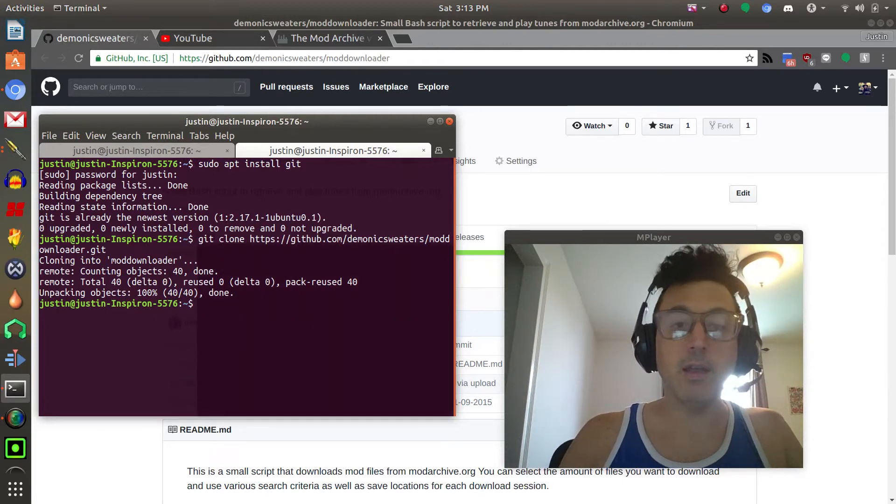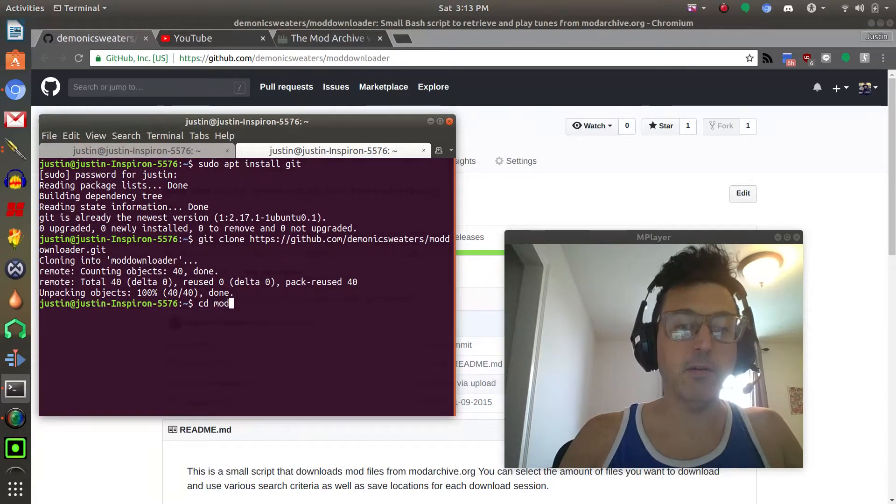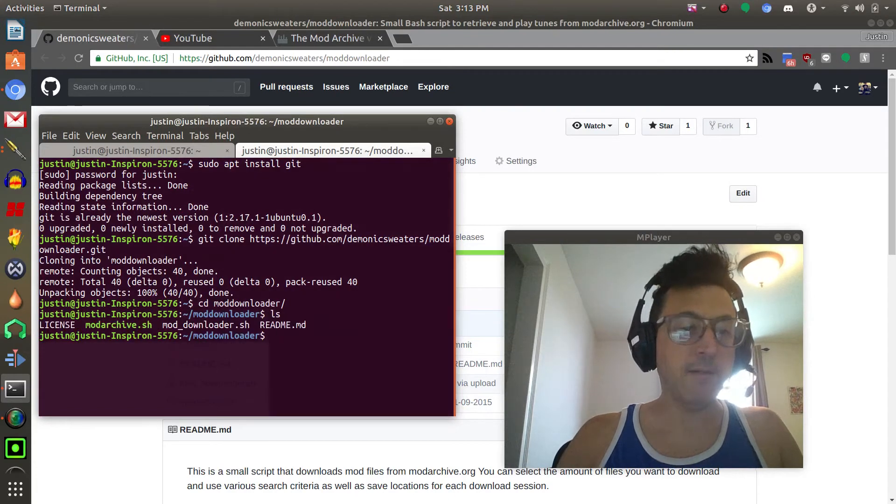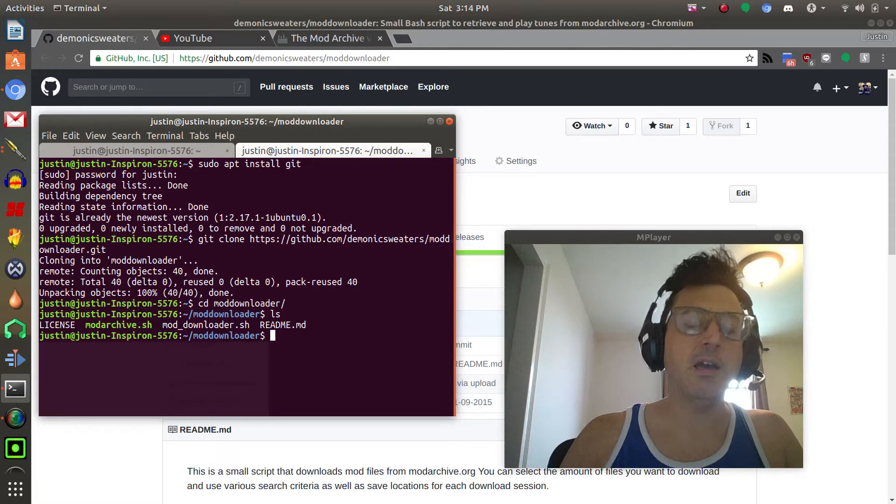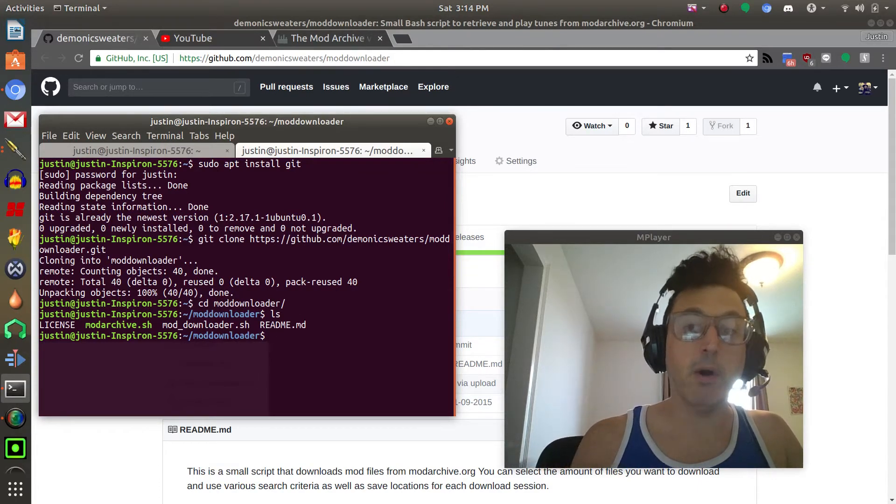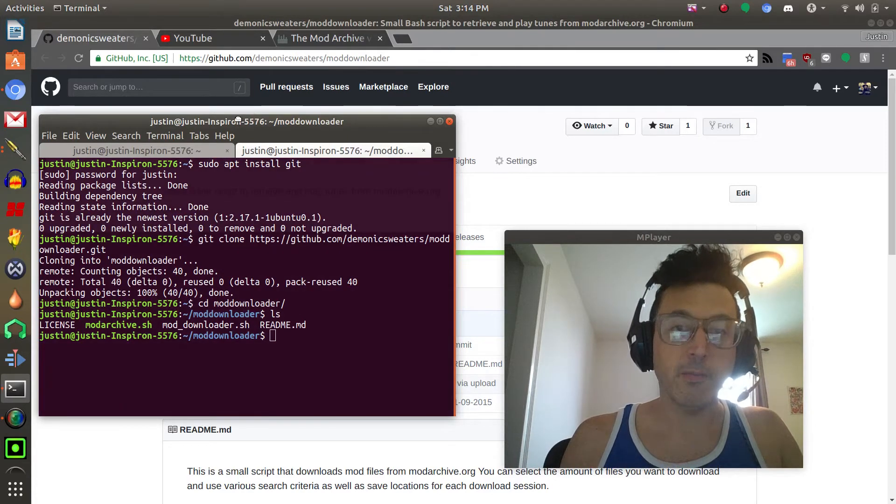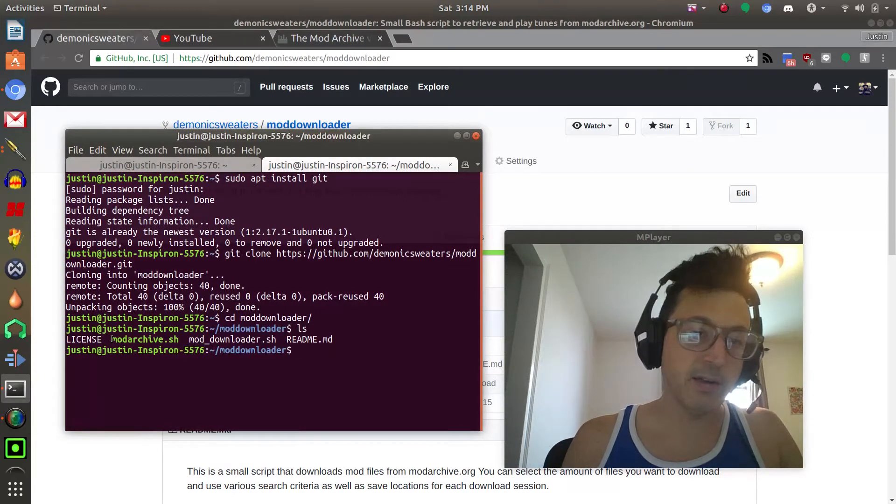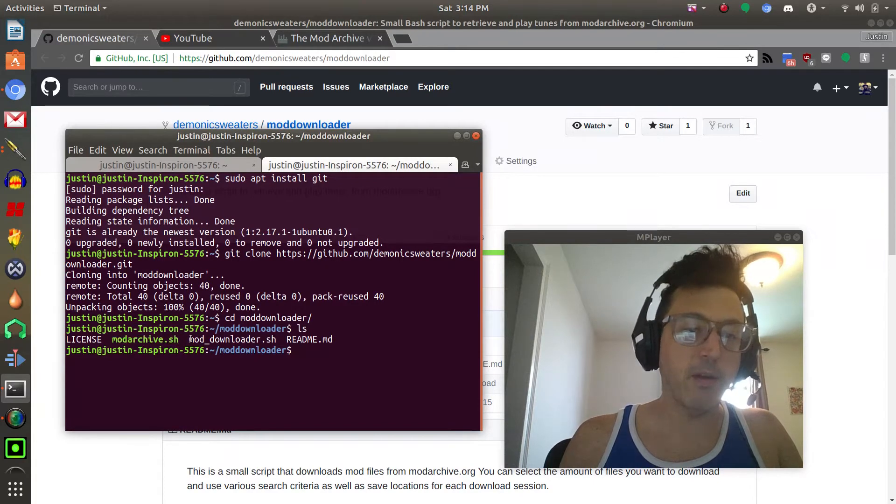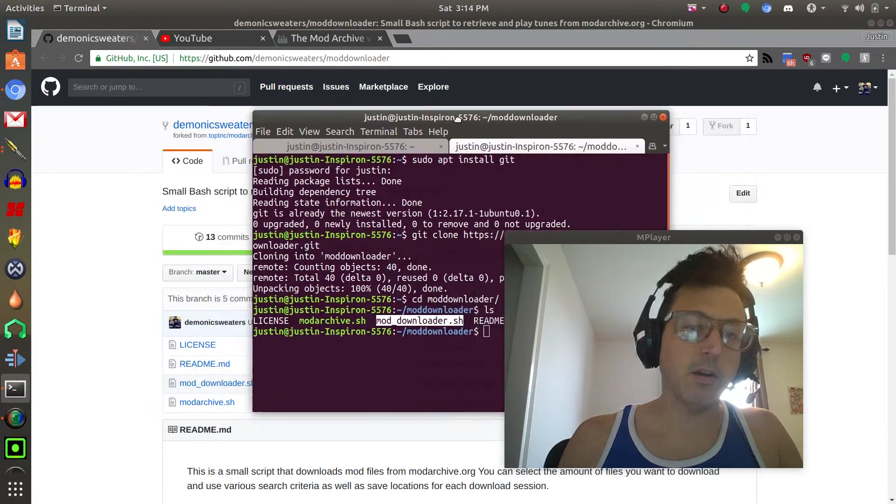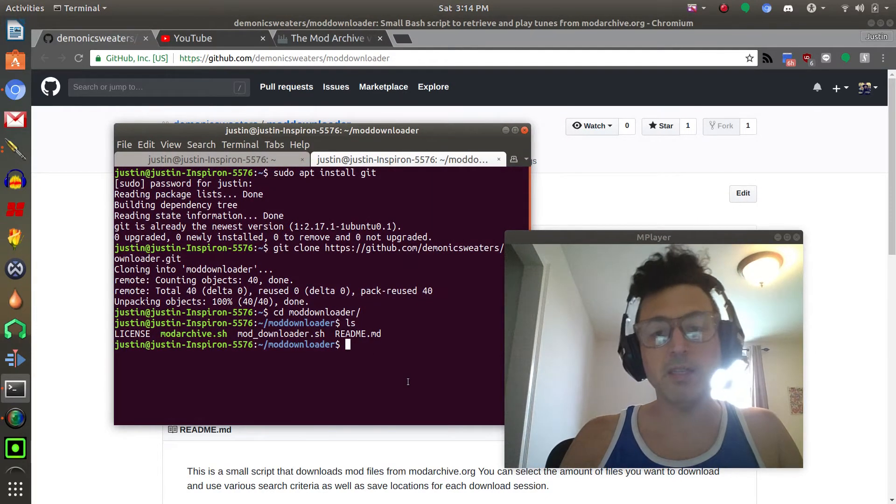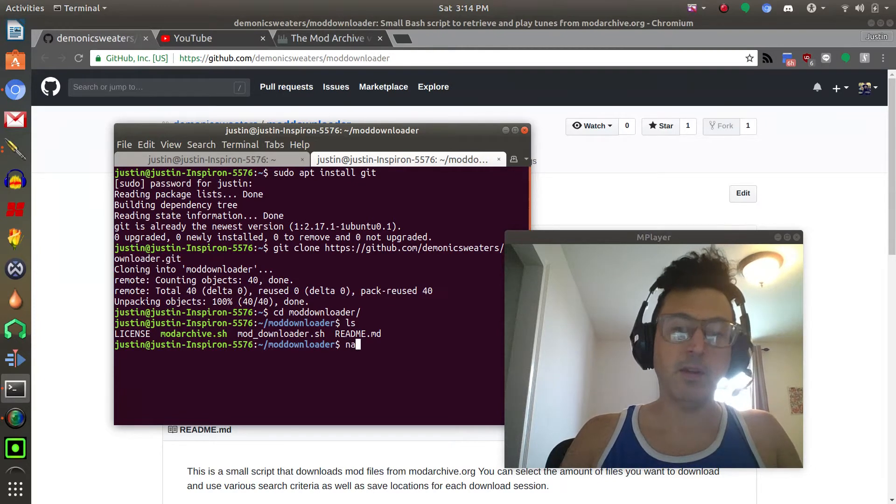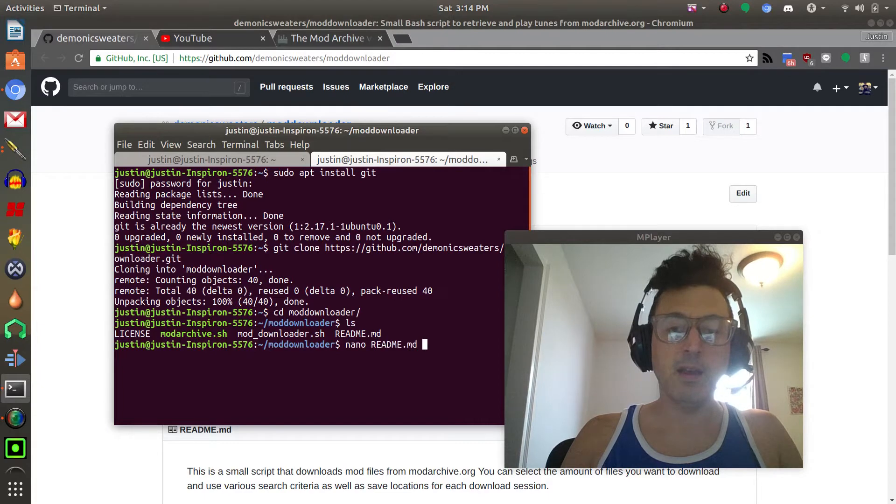What that does is it clones that whole directory into your home folder or wherever you are currently in the terminal. If we cd into mod download, this is the folder that it just downloaded. I included in this folder both, the original project modarchive.sh is the original project and then moddownloader.sh is mine.